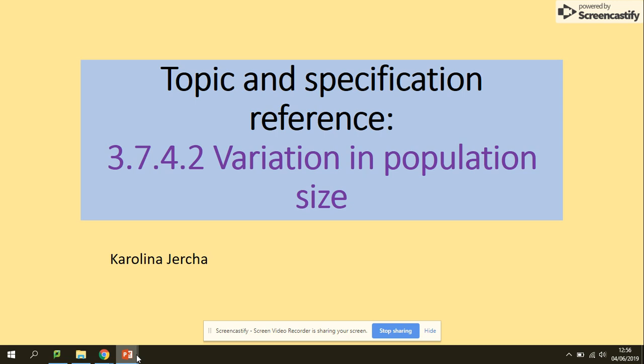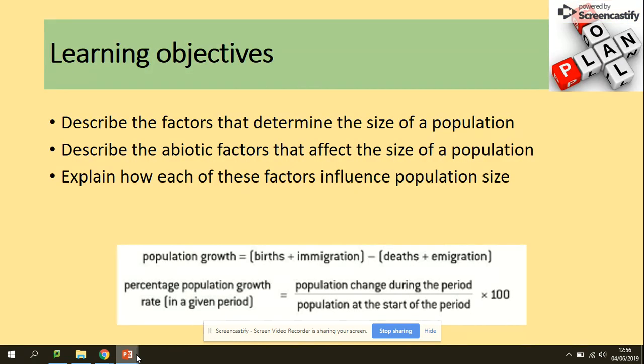Welcome to the variation in population size. In terms of the learning objectives, you need to be able to describe the factors that determine the size of a population, describe the abiotic factors that affect the size of the population, and explain how each of those factors can influence population size.